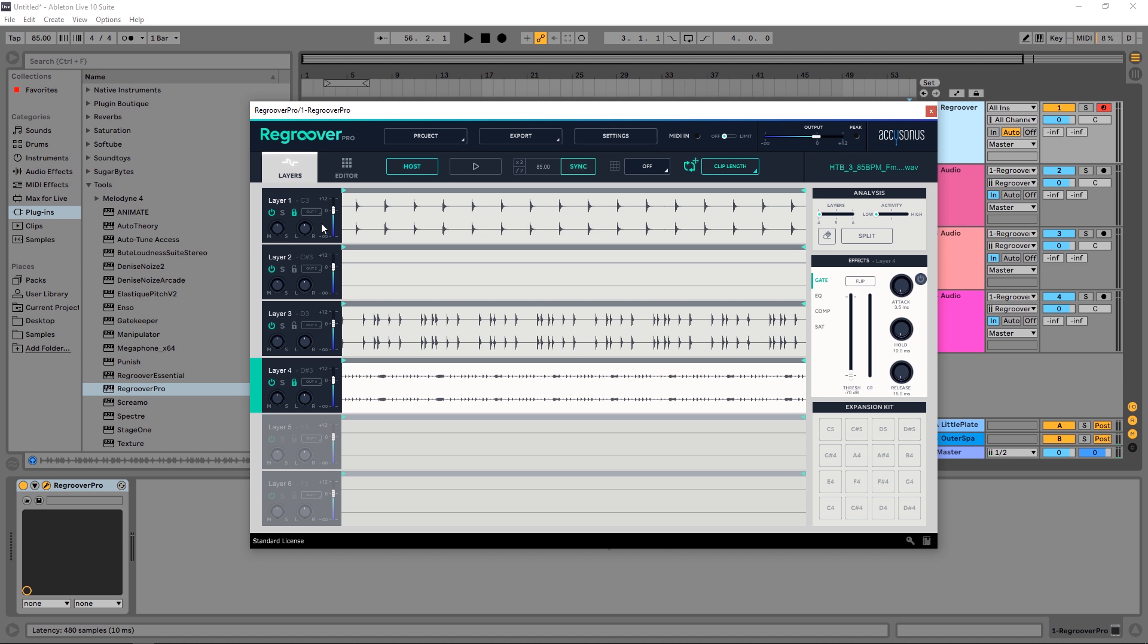Okay, so there you go. I hope you learned something about Regroover Pro today. There's going to be a link in the video description if you want to check it out. I'm Joshua Casper here for Plugin Boutique and I'll see you in the next video.